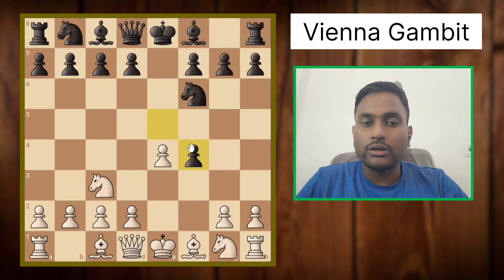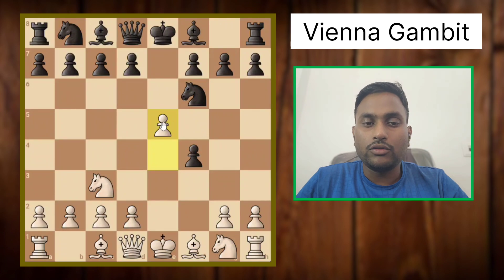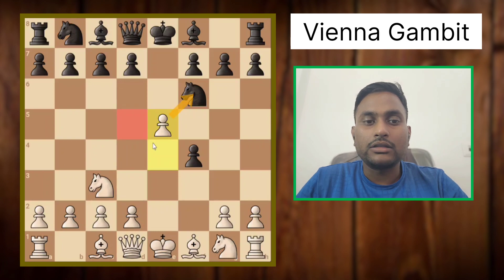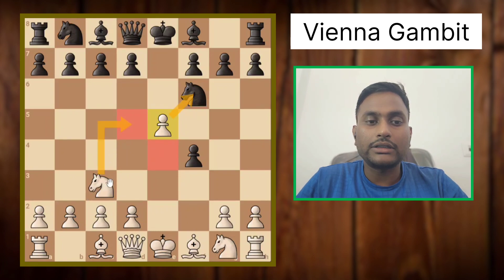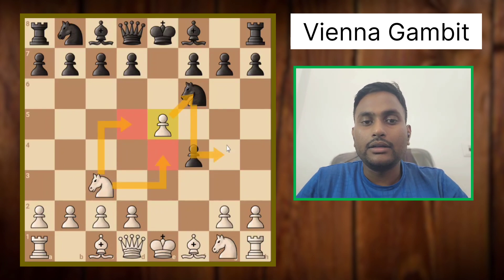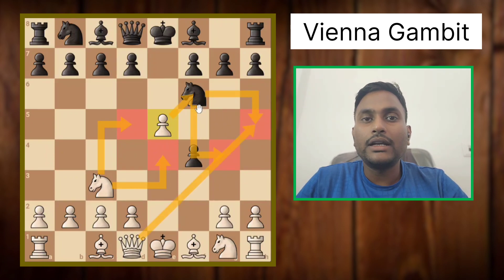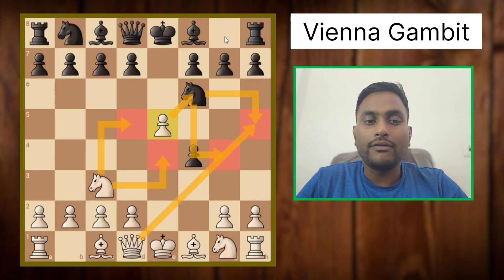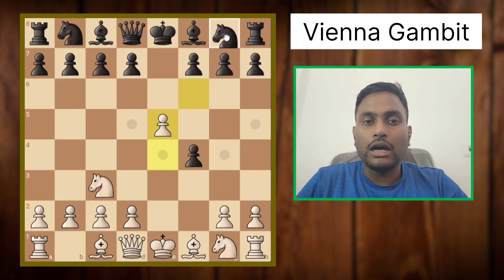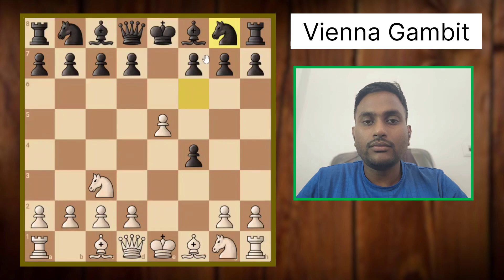When he takes, we will push our e-pawn forward to e5, and now we are attacking this knight. The knight has no safe squares — these two squares are covered by the knight and these two squares are covered by the queen. He has no way to escape and will have to push back, so the knight goes back to its original position.